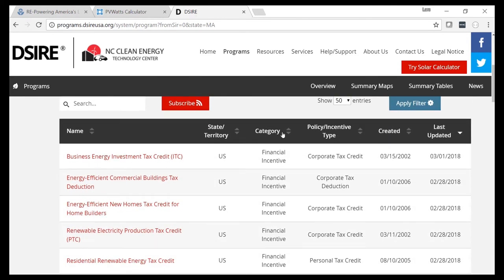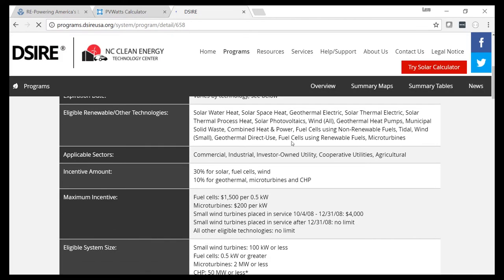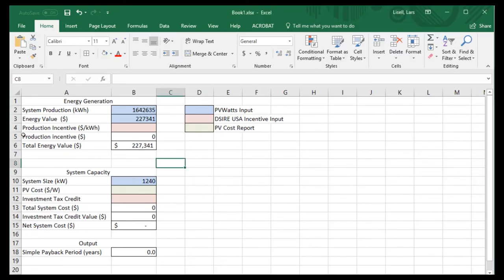The first thing we'll look for is the investment tax credit — specifically, the business energy investment tax credit. This incentive supports a 30% tax credit on the total capital cost for the solar project. It says 30% for solar, fuel cells, and wind. This is a solar PV project, so it qualifies. You can look at eligibility requirements and technology types below. This incentive is used on most solar projects across the country. So we'll take this 30%, go back to the calculation worksheet, and enter 0.3 under investment tax credit.